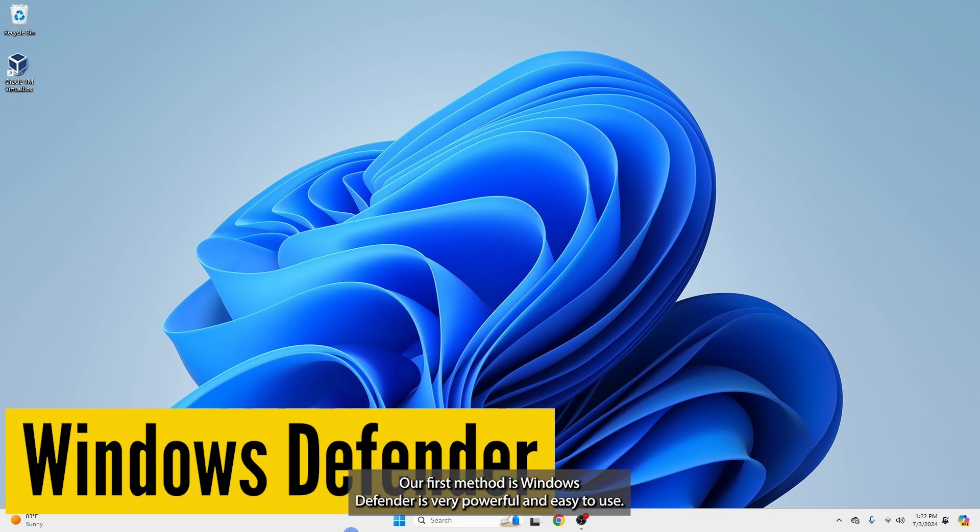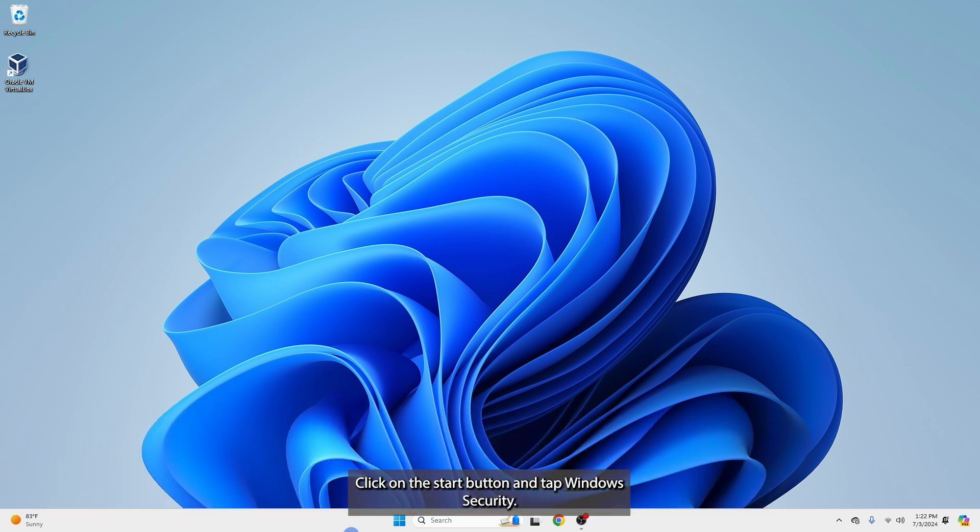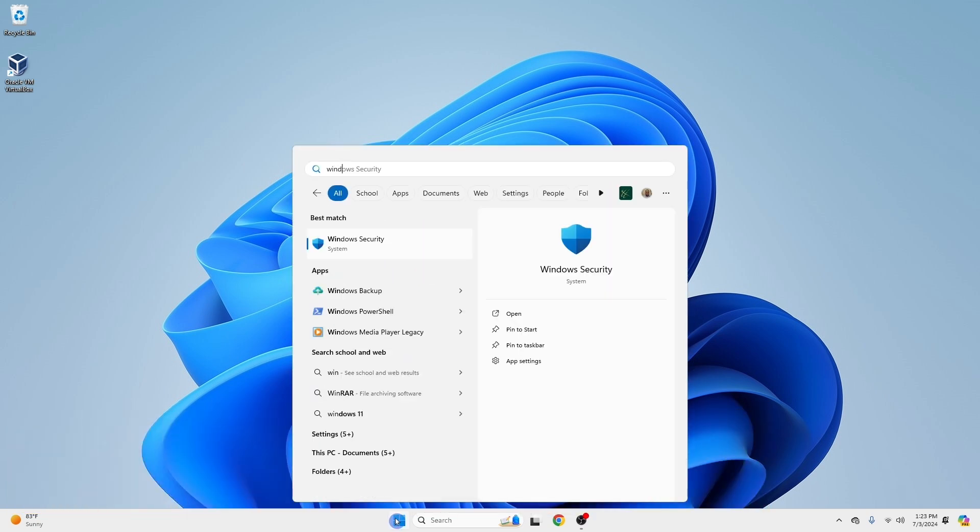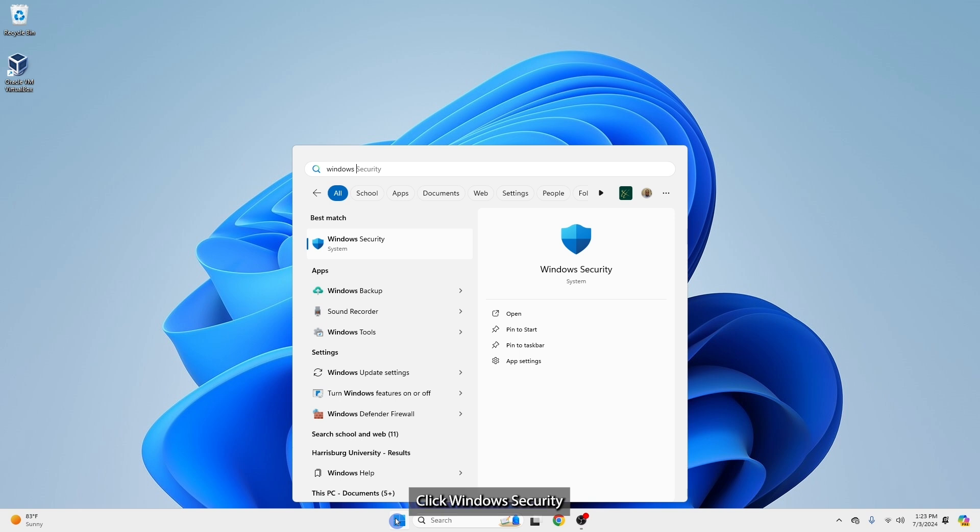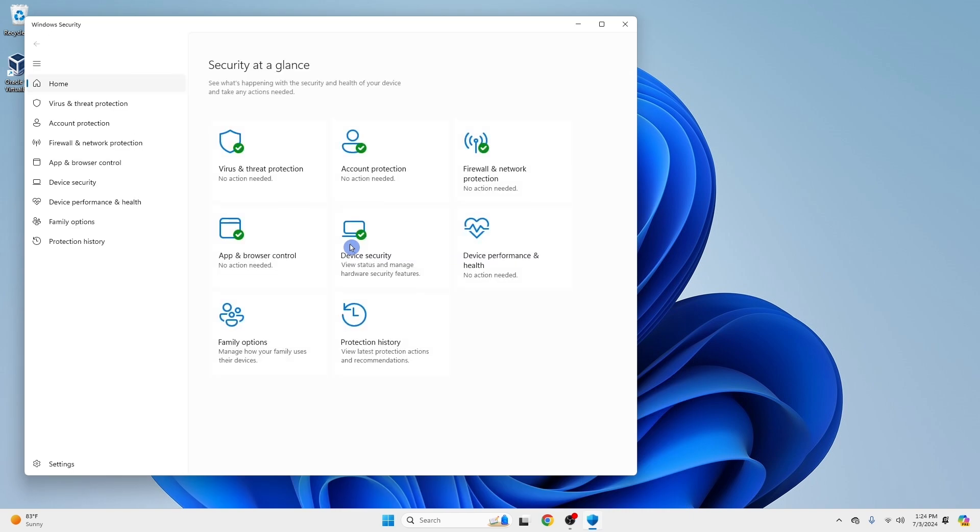Our first method is Windows Defender. It's free, powerful, and easy to use. Click on the start button and tap Windows Security. Click Windows Security from the list of results. Once you are in, click on Virus and Threat Protection.